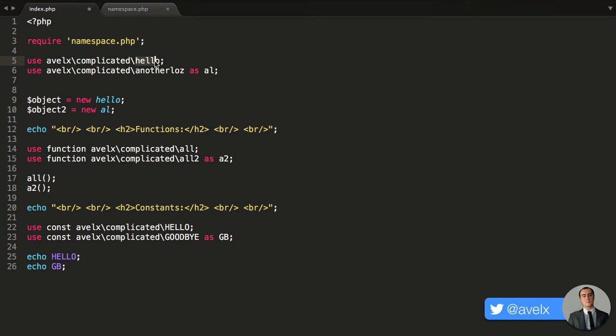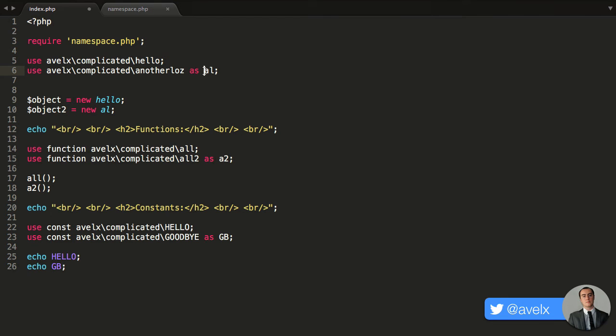However, you can provide your own custom alias for a specific class. So I can target that class within a specific namespace, use the as keyword, and then I can provide an alias. So instead of writing all of that, I can now just write al.